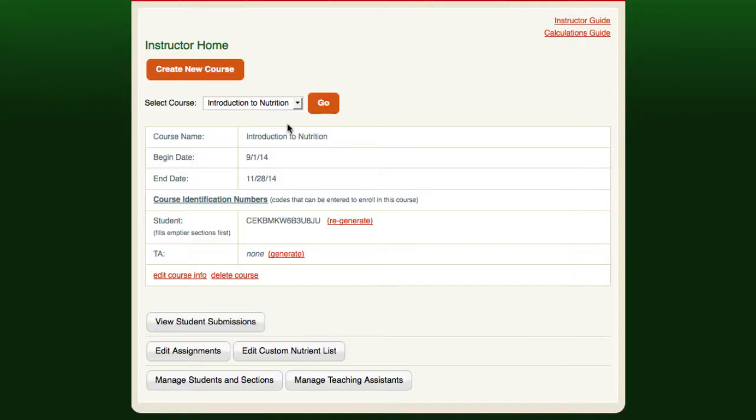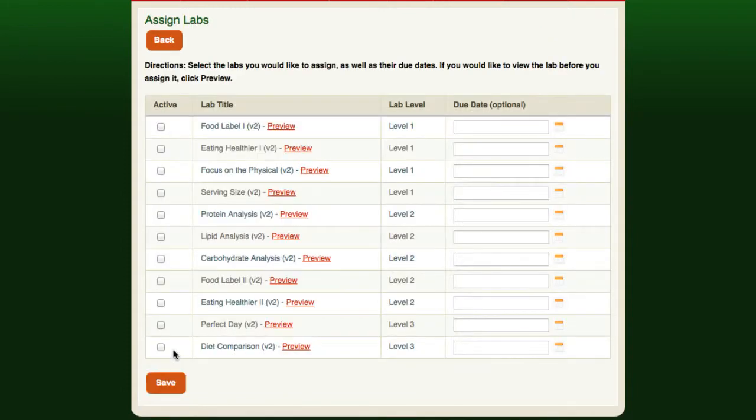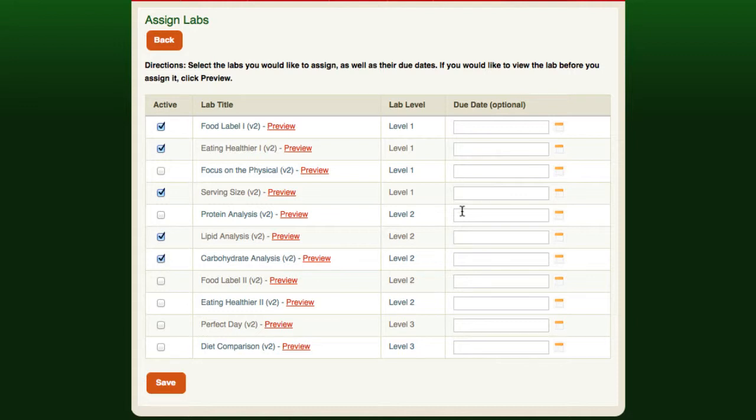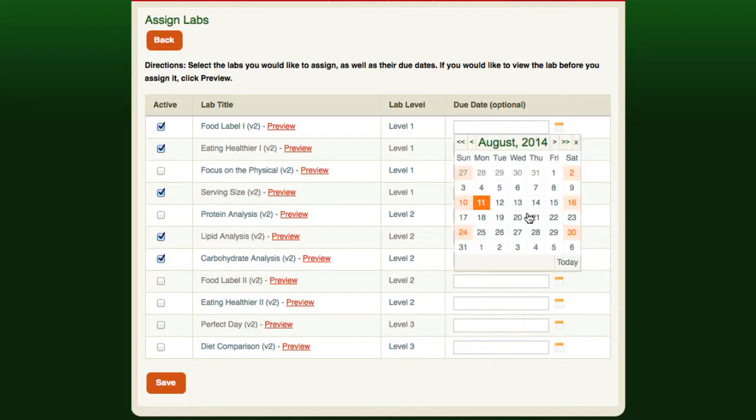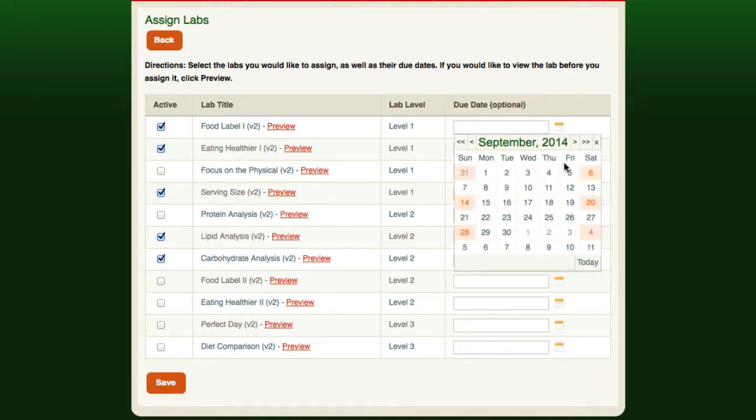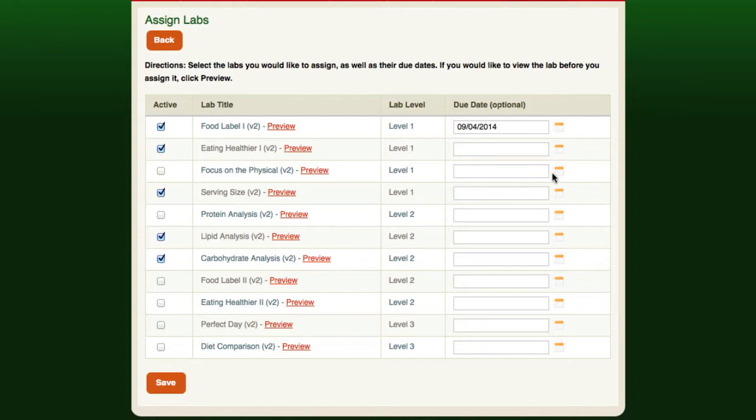Now click the Edit Assignments button to open the Assign Labs page. From here, you can choose which labs you would like to assign to the course as well as their due dates. When assigning a lab, the due date is not enforced, but it will be displayed to students. Students can still complete and submit assignments after the due date.